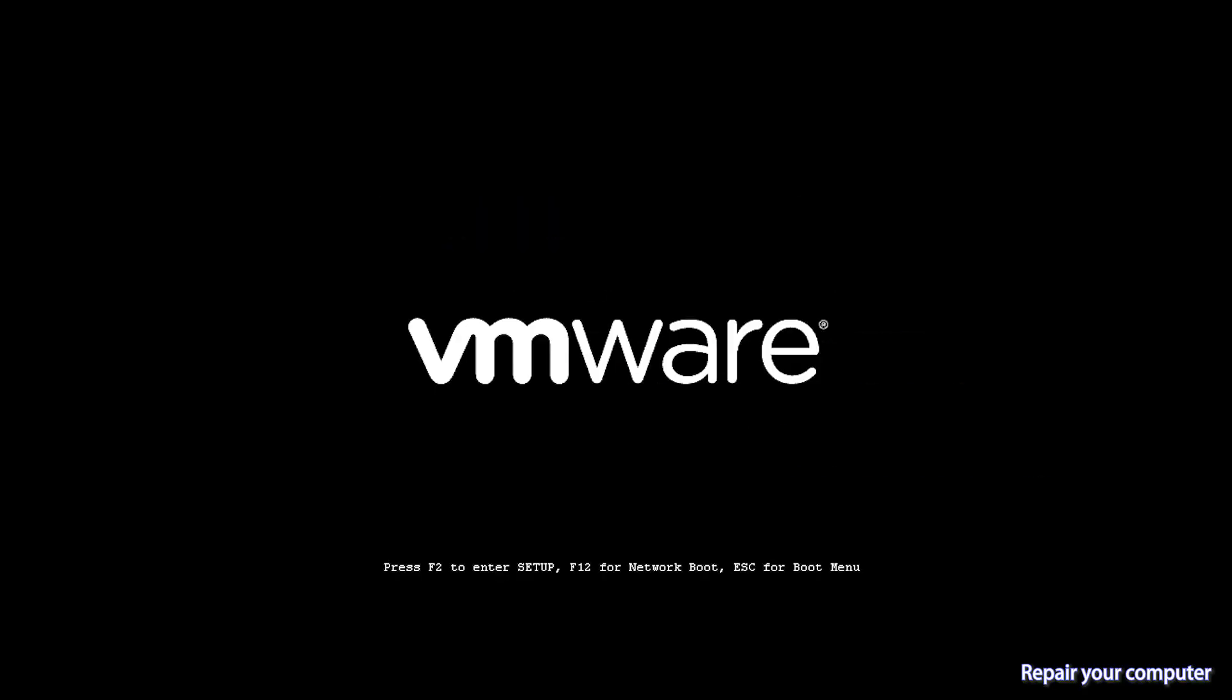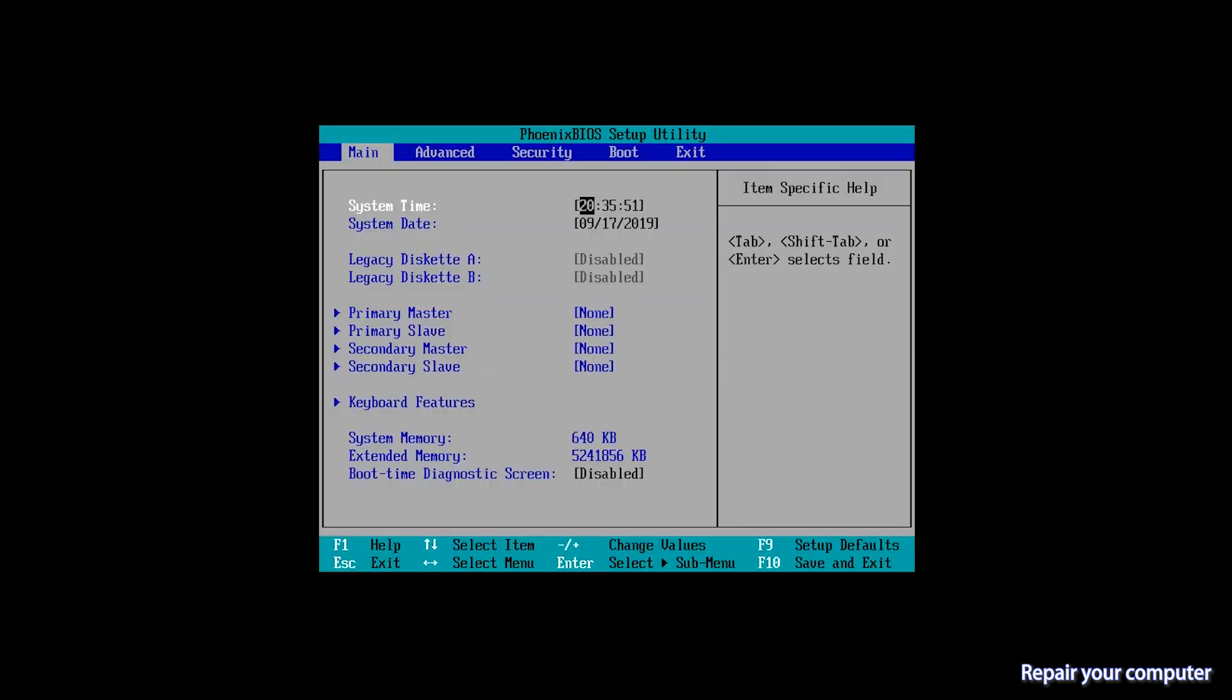Firstly, start your computer and hit F2 while it is booting to get into BIOS. The function key may differ depending on your computer brand.